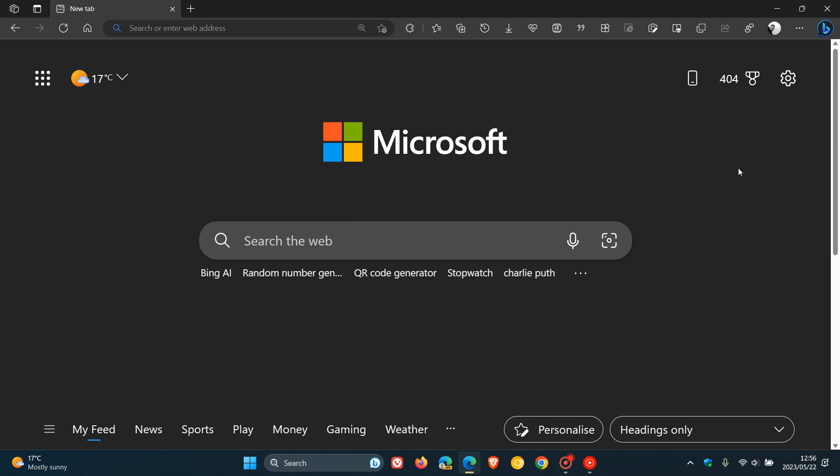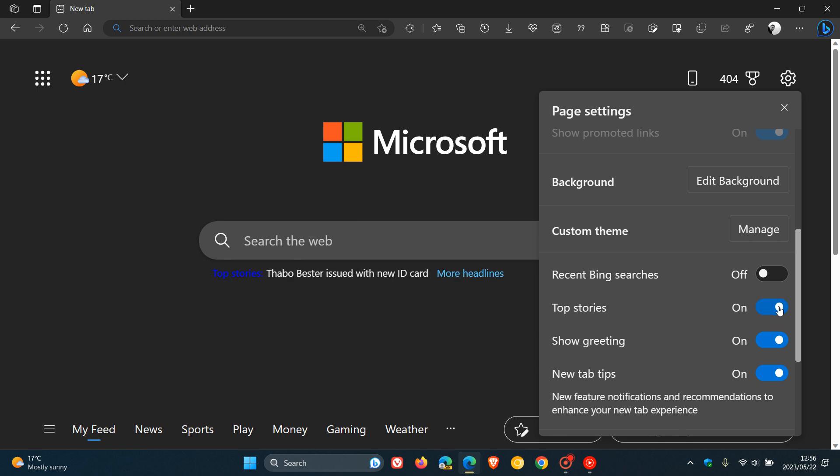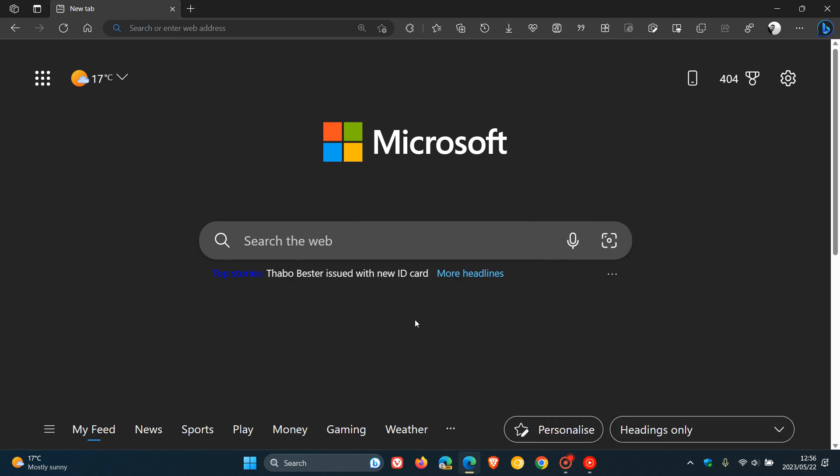And at this stage, top stories, I've only noticed this in my region over the last day or so on both my devices in Microsoft Edge. So you may have seen the top stories in your region. You may have not, but just bringing it to your attention in case you're unaware.